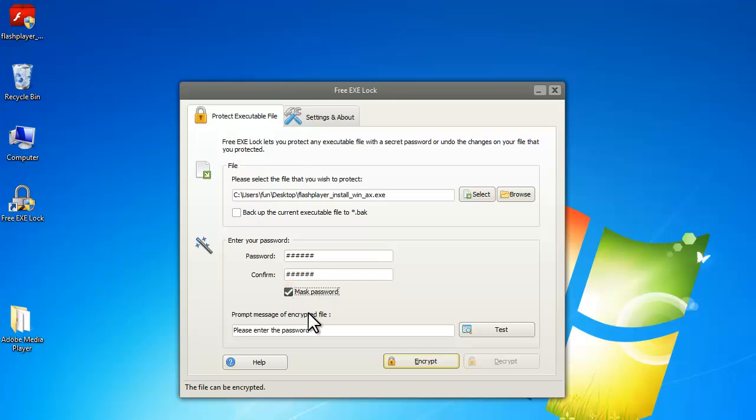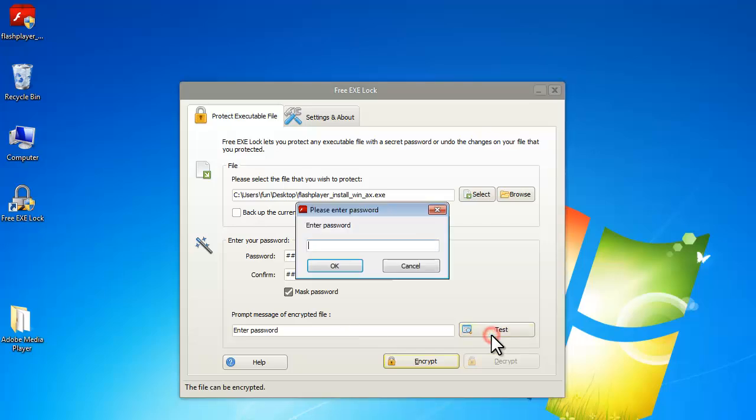You can edit the message that prompts when others try to run the locked exe file. Click test if you want to see the window with the message you entered.